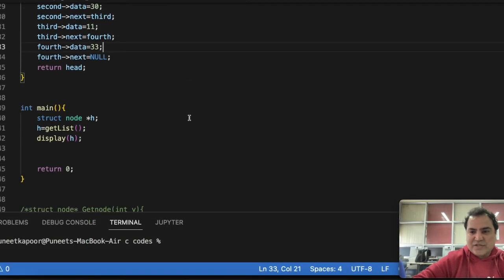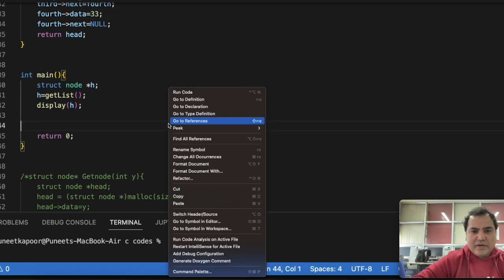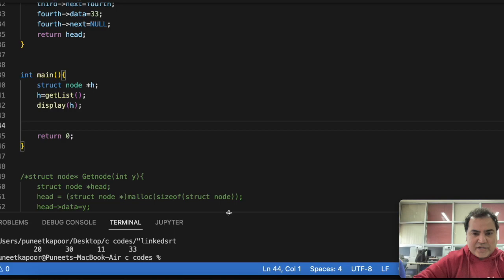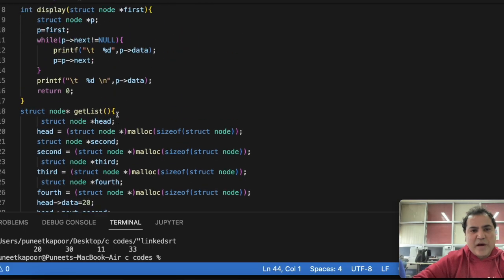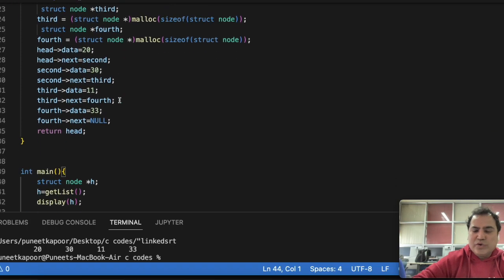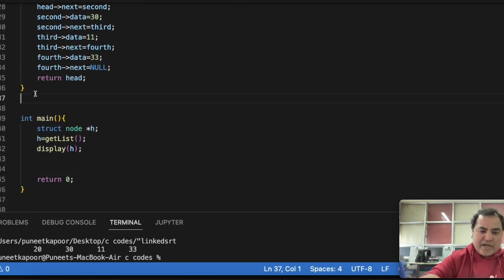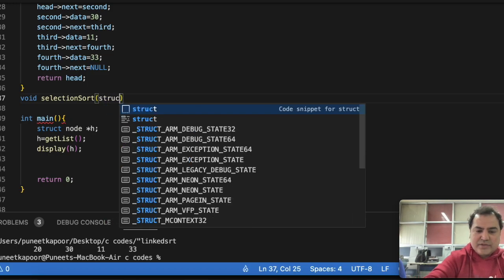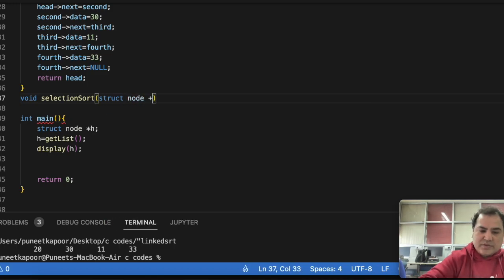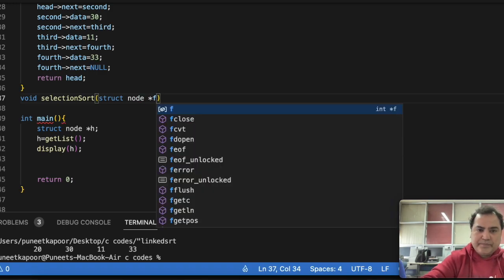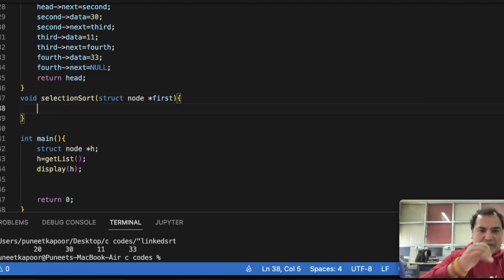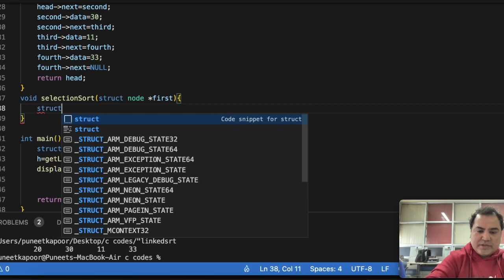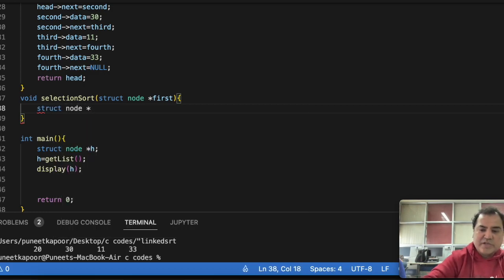Now let's implement selection sort on the linked list in actual code. I'll display the original linked list — it is 20, 30, 11, 33 — which is unsorted. I'll write a void function: void selectionSort with a struct node pointer parameter called first.